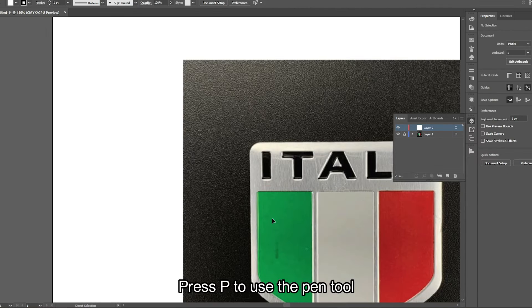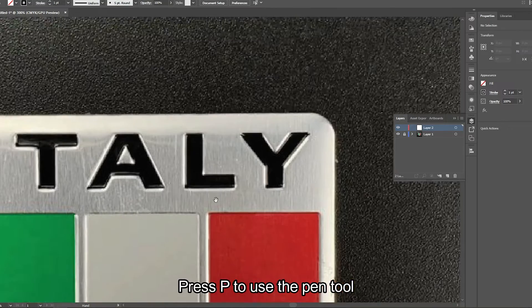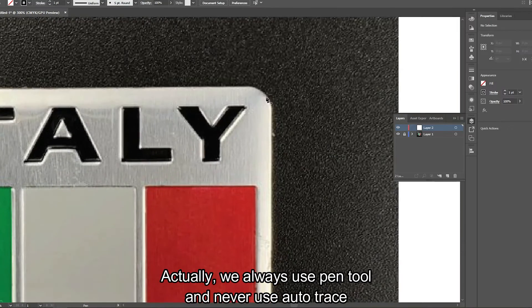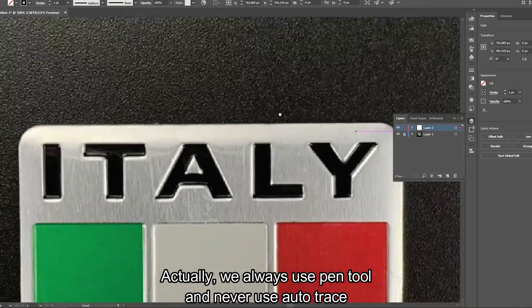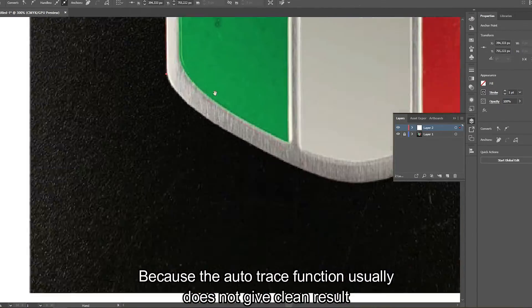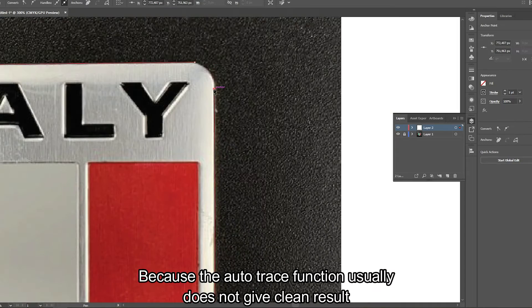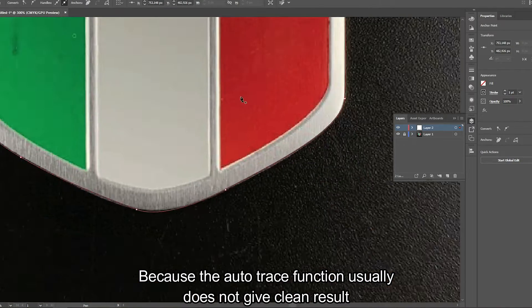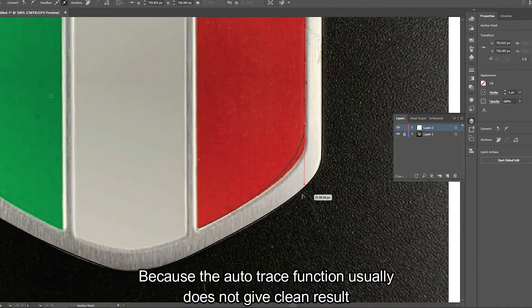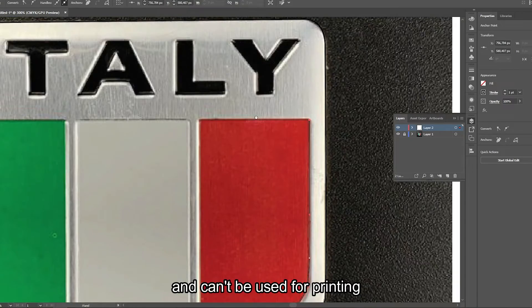Press P to use the pen tool. Actually, we always use the pen tool and never use auto trace because the auto trace function usually does not give clean results and can be used for printing.